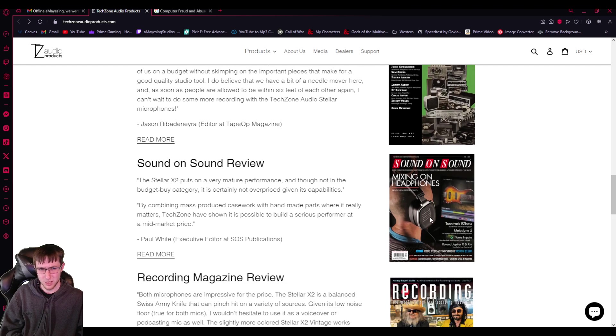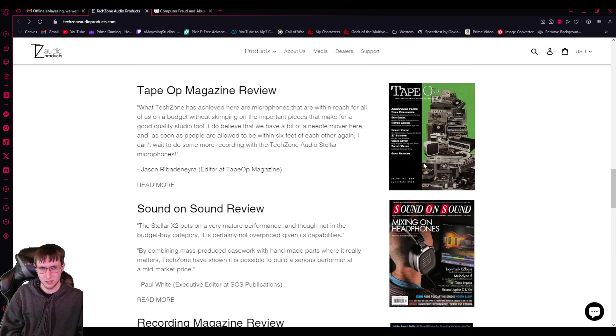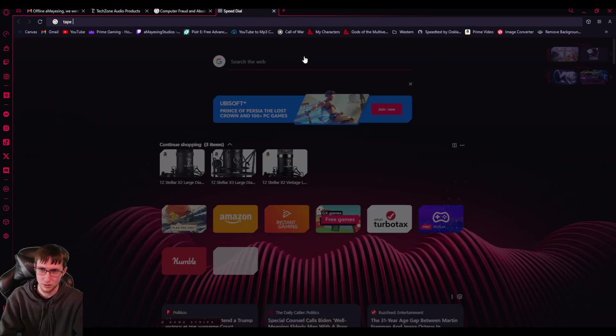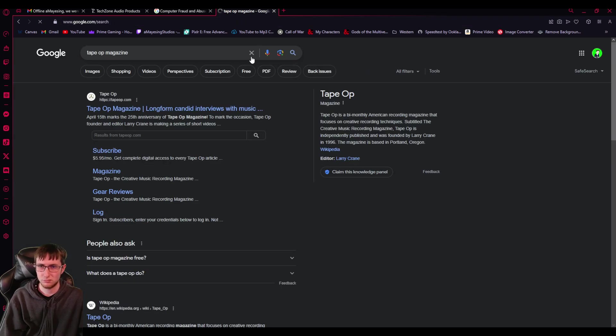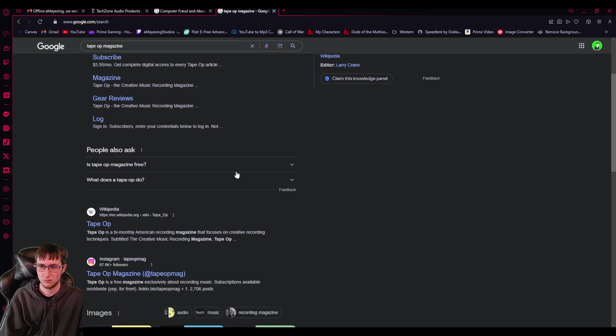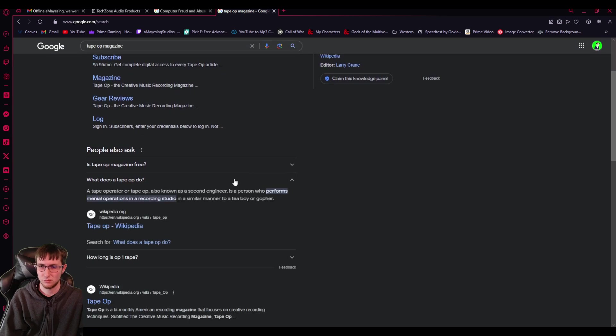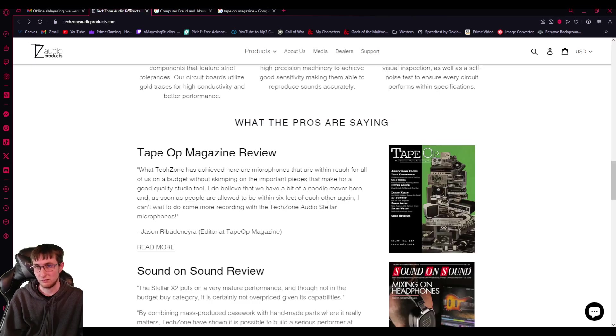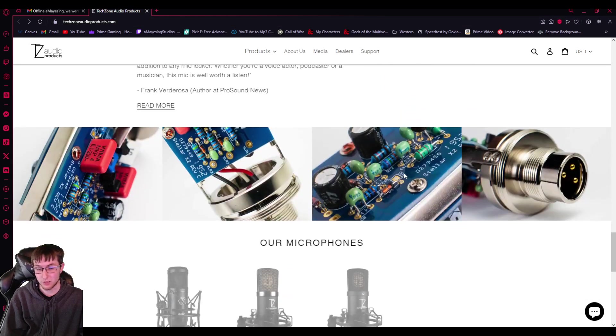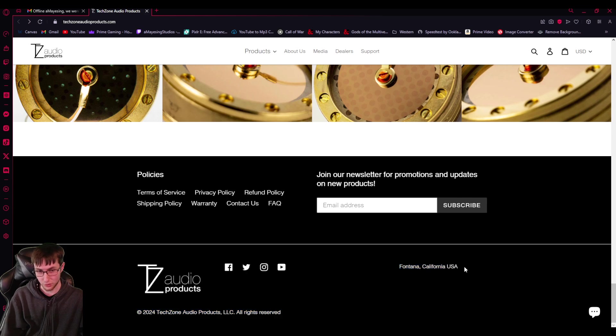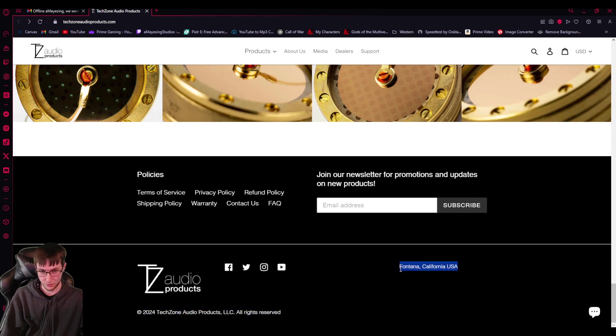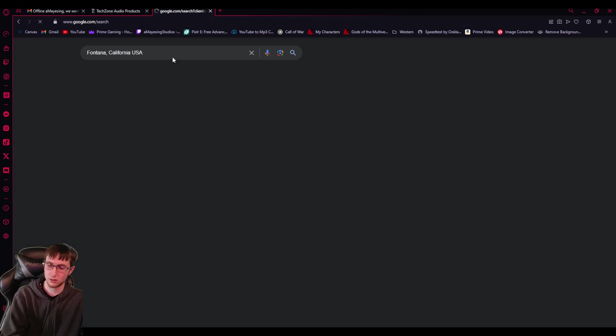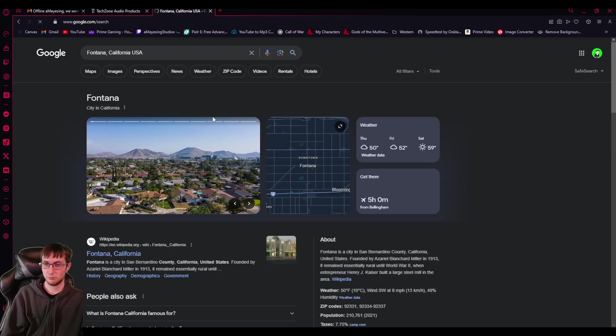And then they made some jokes about Table P and Sound on Sound. I don't even think those are actual websites. Like I don't. It just seems weird. I mean, I don't know. They have magazines, but I've never seen them. So they just say they're in Fontana, California. They don't say where. They don't say an address. No emailing. Just say Fontana, California.